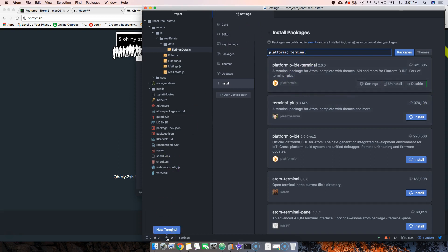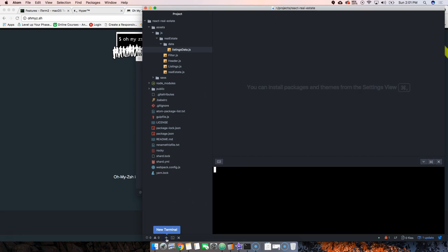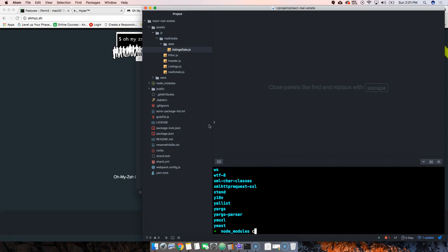you're going to have a terminal. Right inside of this project at the bottom, you see there's a little plus. You click there and it tells you you're inside of this project. Now you can use the terminal - you can say 'ls', you can see the node modules, you can press 'cd', you can